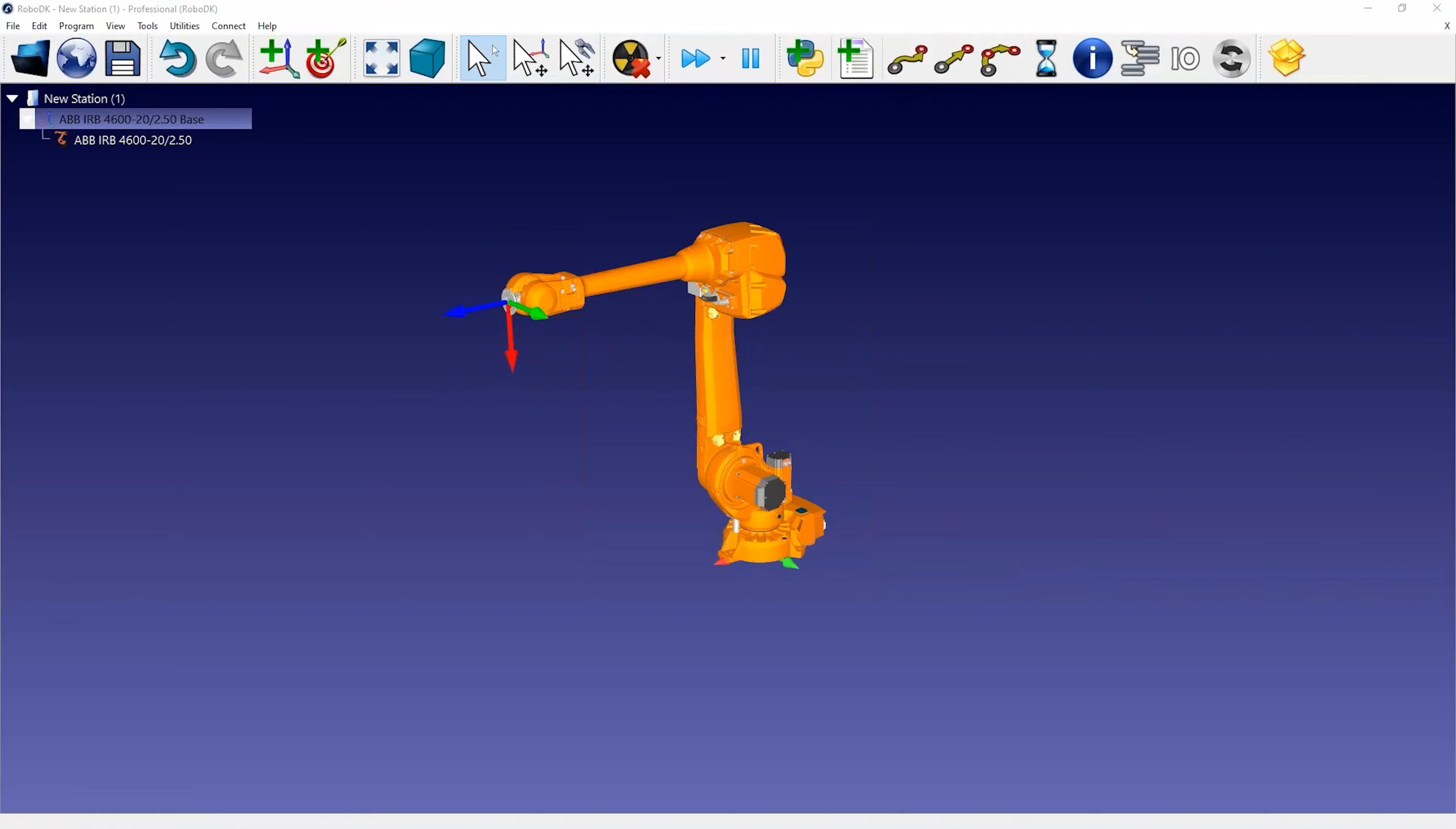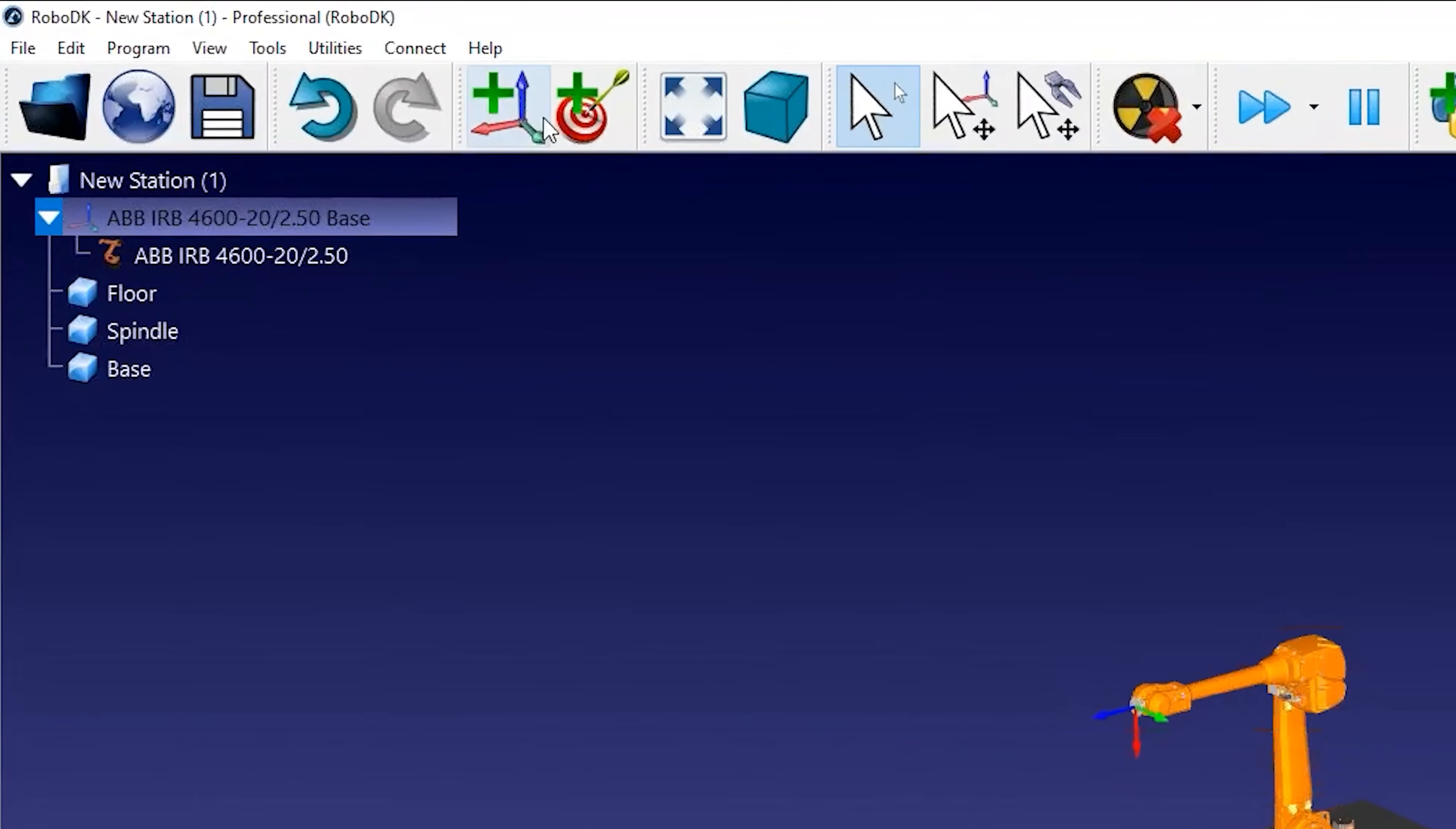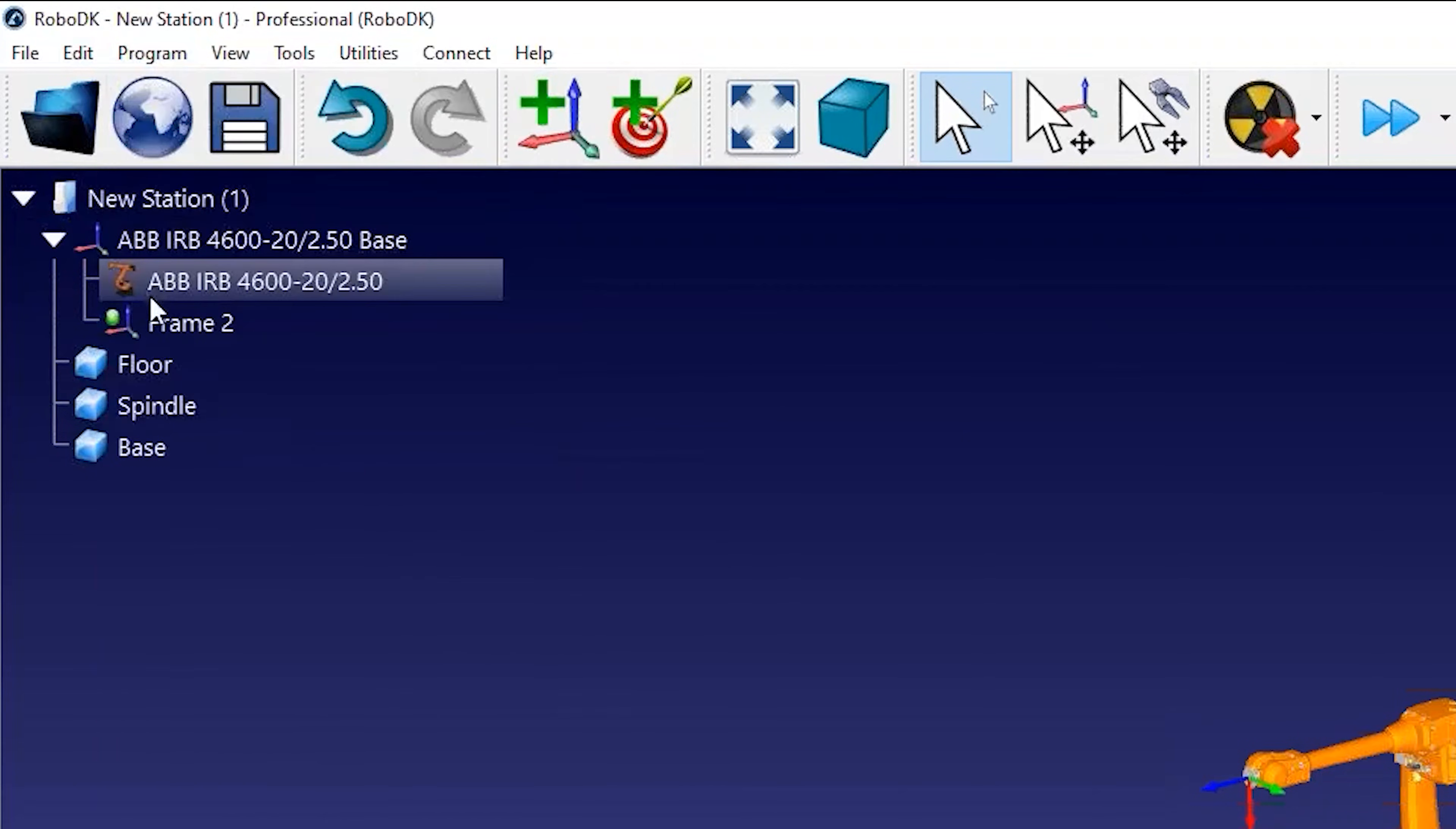To open a new file, you can drag and drop them in RoboDK or select File Open. You can create a new coordinate system by selecting the corresponding button in the toolbar or by selecting the program menu.